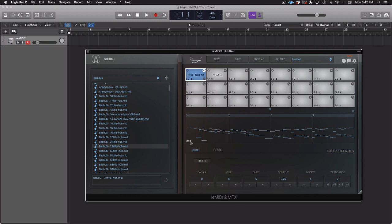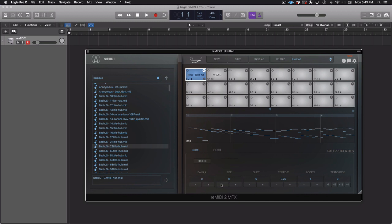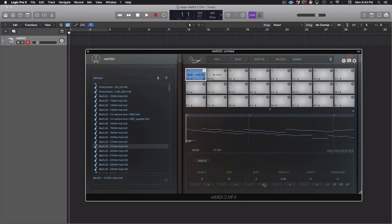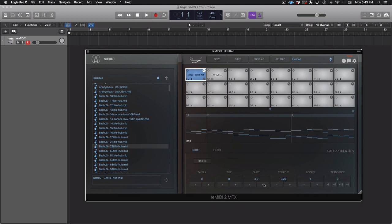Moving down, we see the pad properties. In the slice tab, we have the parameters that affect the MIDI slices. Bank number, to access additional 128 slices, based on the next parameter, slice size. Shift. Shift is a great way to get situated on the first downbeat of a measure. But there's plenty of room for happy accidents otherwise.